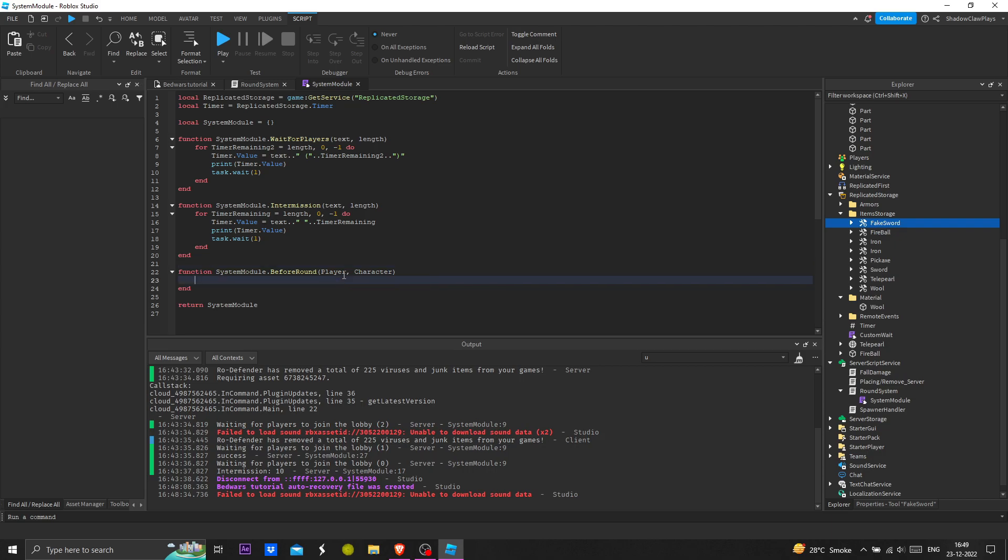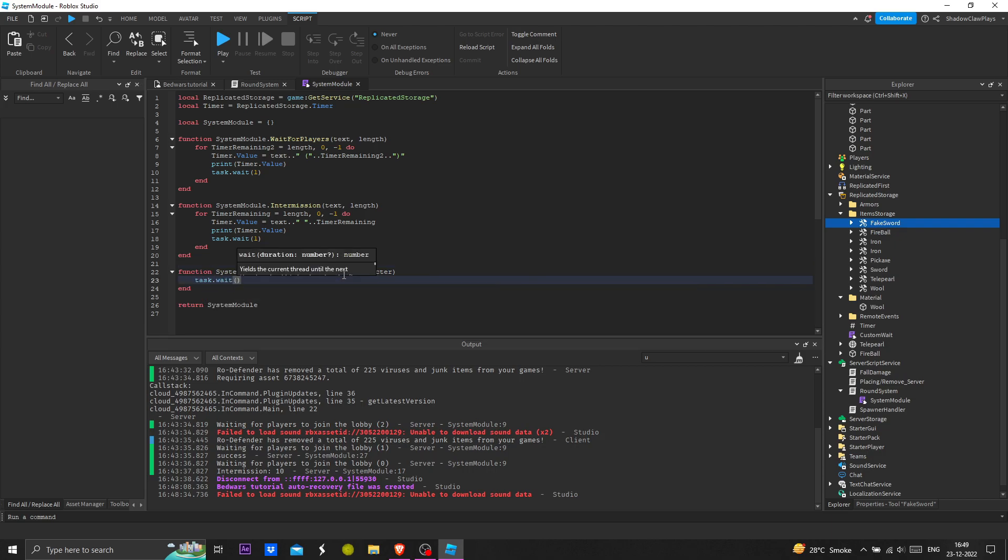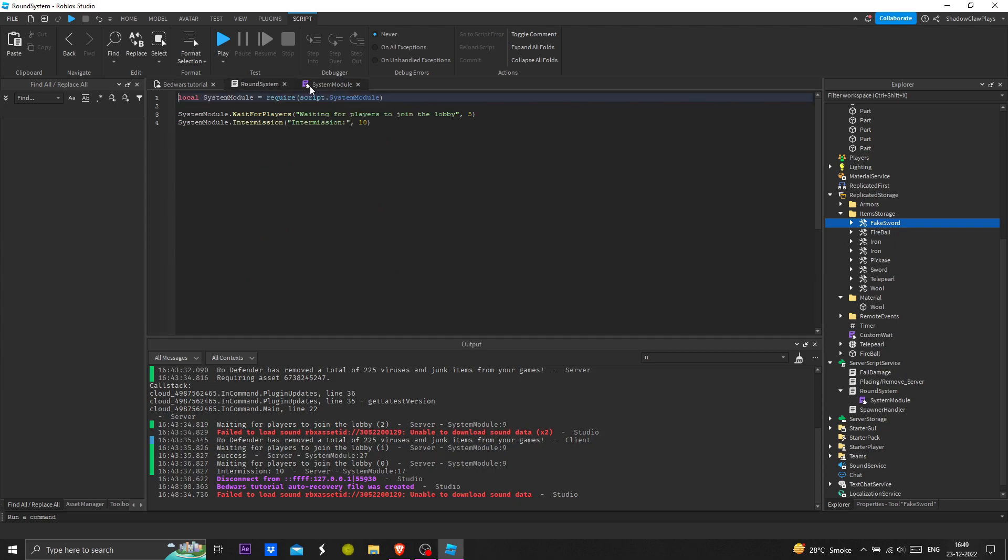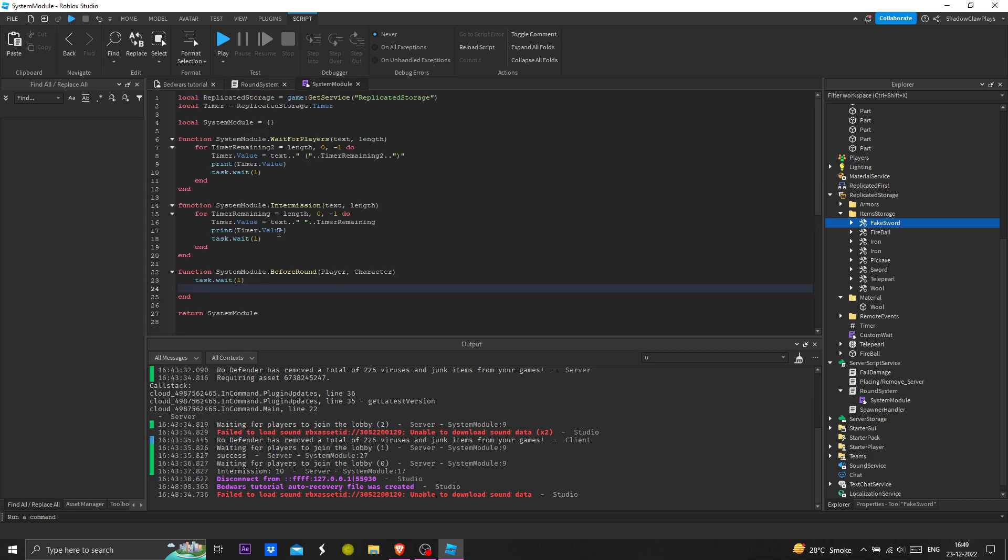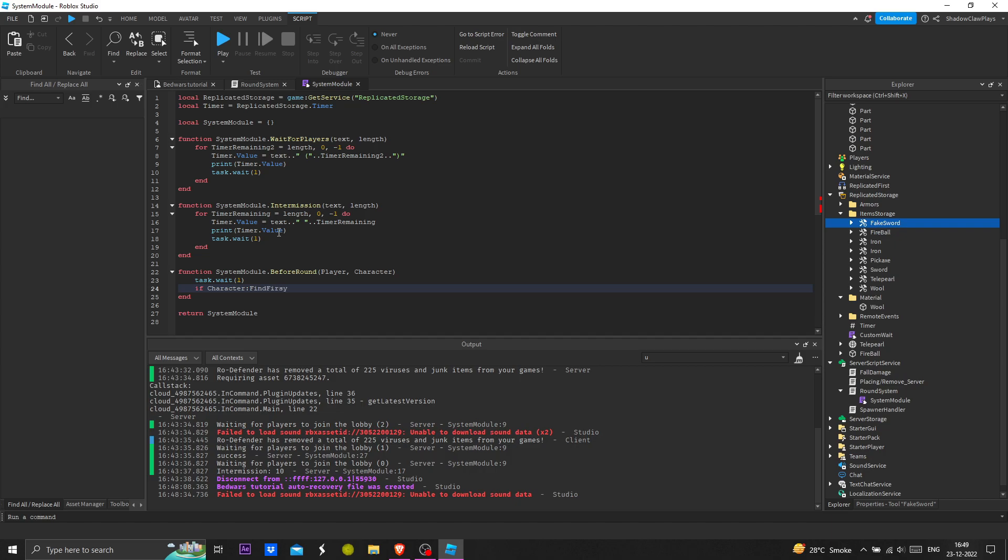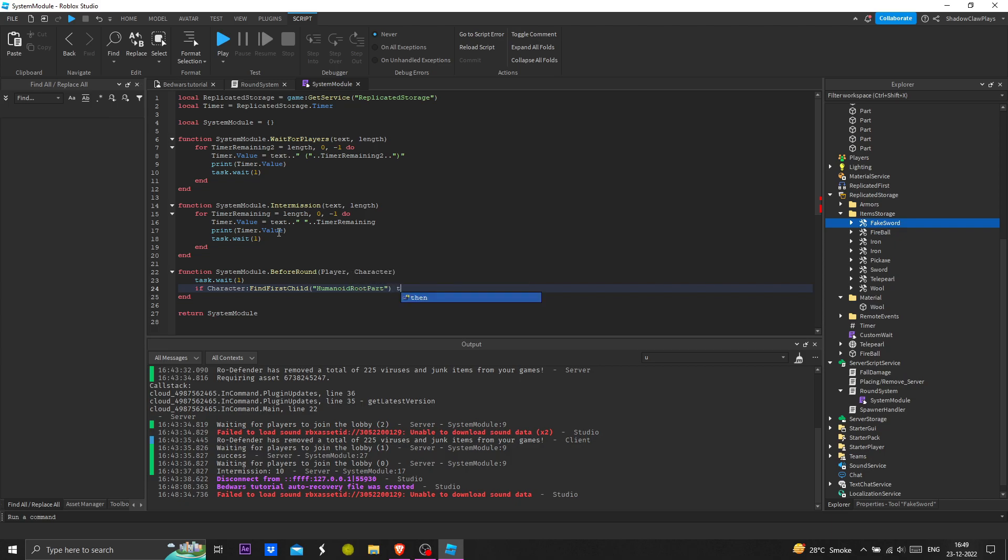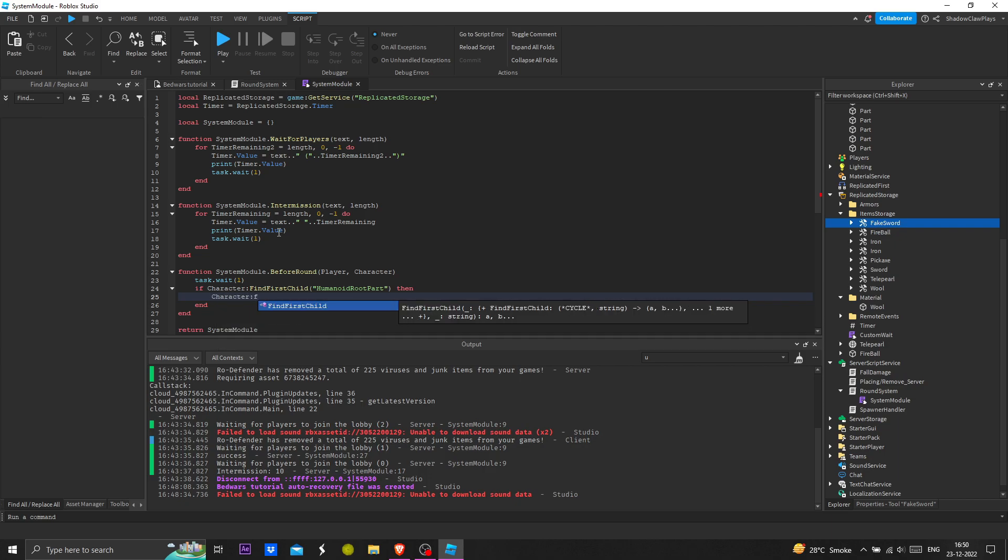Function system module dot before round, player and character. These are the parameters we need. Task wait and put one second here for once. We can do character find first child humanoid root part.